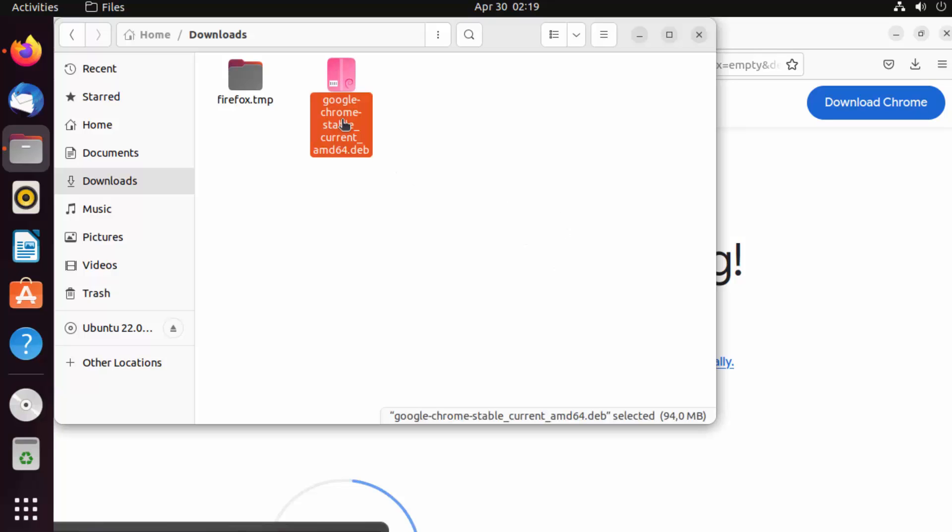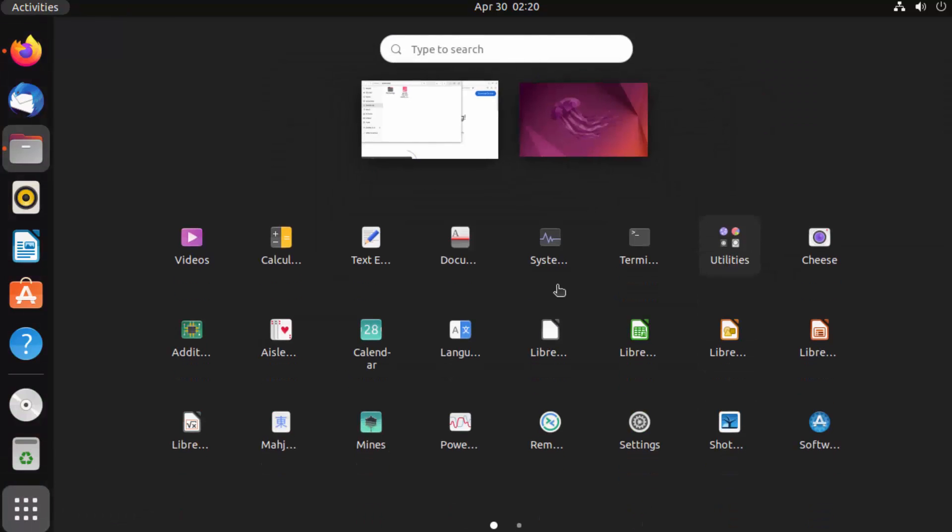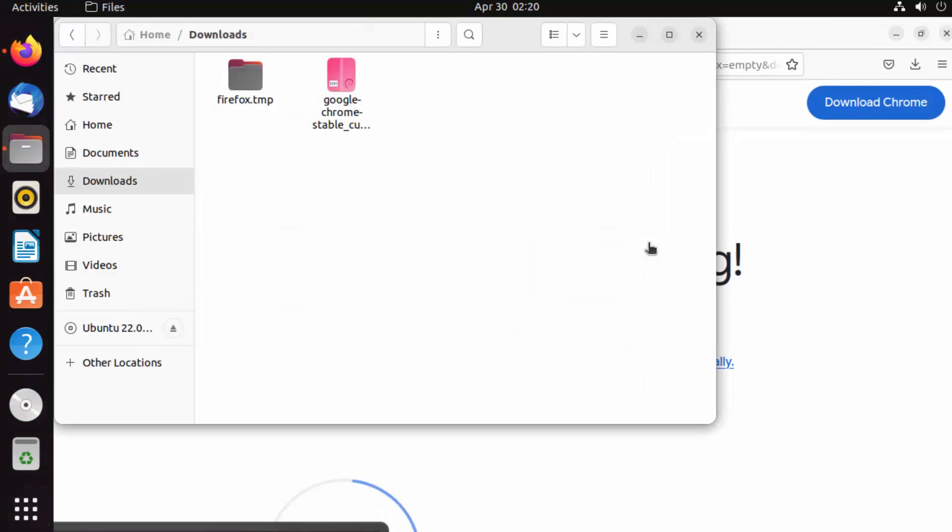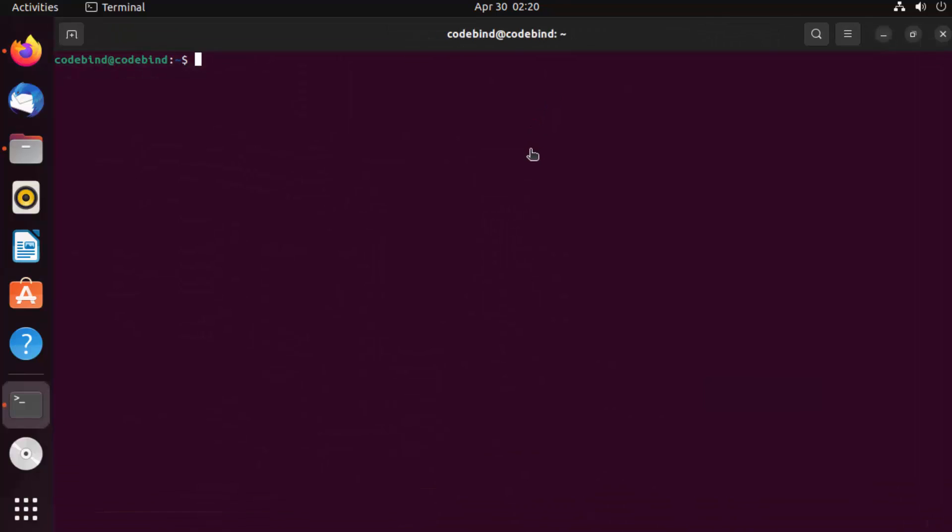Let's run this .deb file. In order to run this, you can open the terminal. Click on show applications and then click on this terminal icon. Once terminal is open, we are going to cd into the downloads folder.